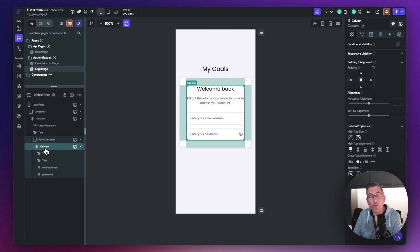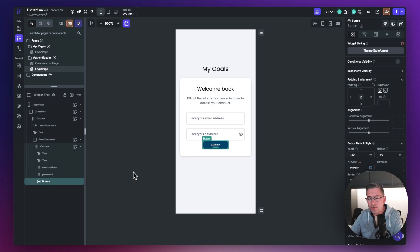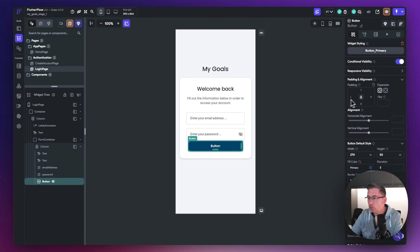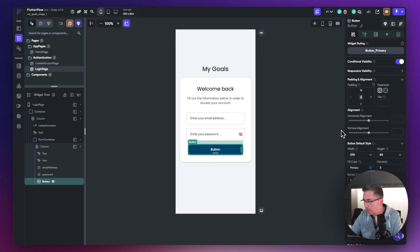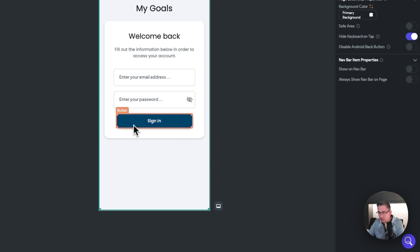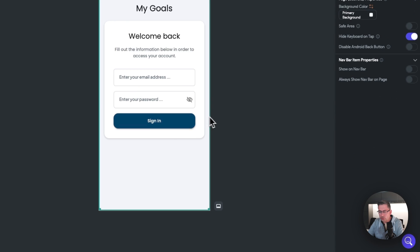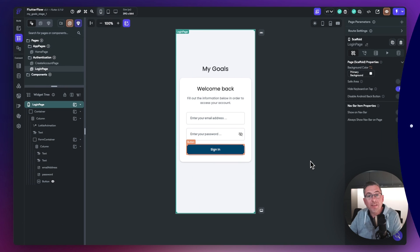Now inside the column let's add a button, since we need the user to be able to log in. Hit the plus, search for 'button', and select it. With it selected, choose theme style 'button primary'. Add 16 of top padding to space it away from the fields, and then change the button label from 'button' to 'Sign In'. Extend it to be in line with the form fields.